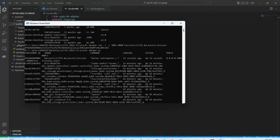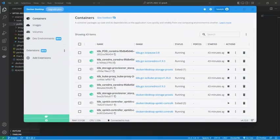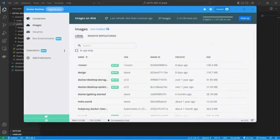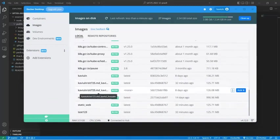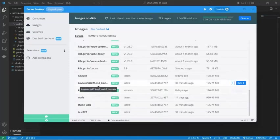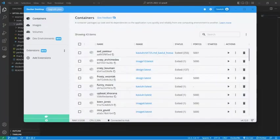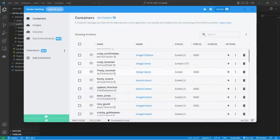I can also show this in Docker Desktop. I can see the images — this is the latest one, and this is the one I created when I submitted my assignment, it says 80 days ago. The tag 'latest' actually explains which one is the most recent. In the containers, the name is associated automatically.